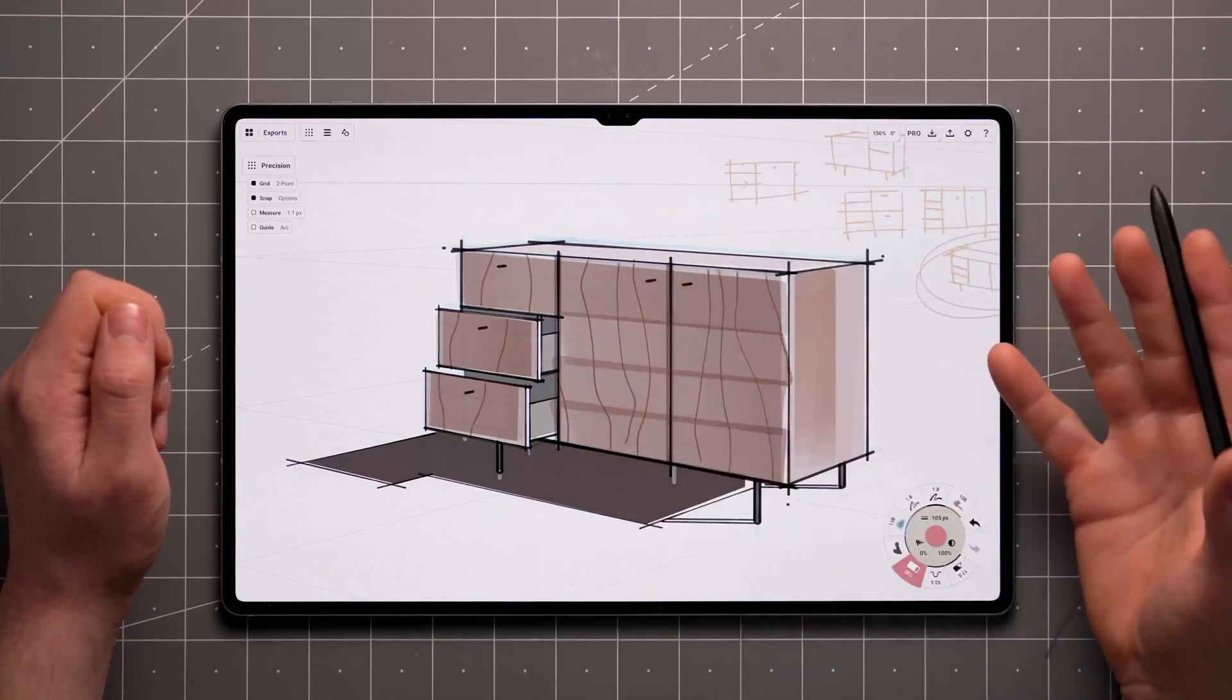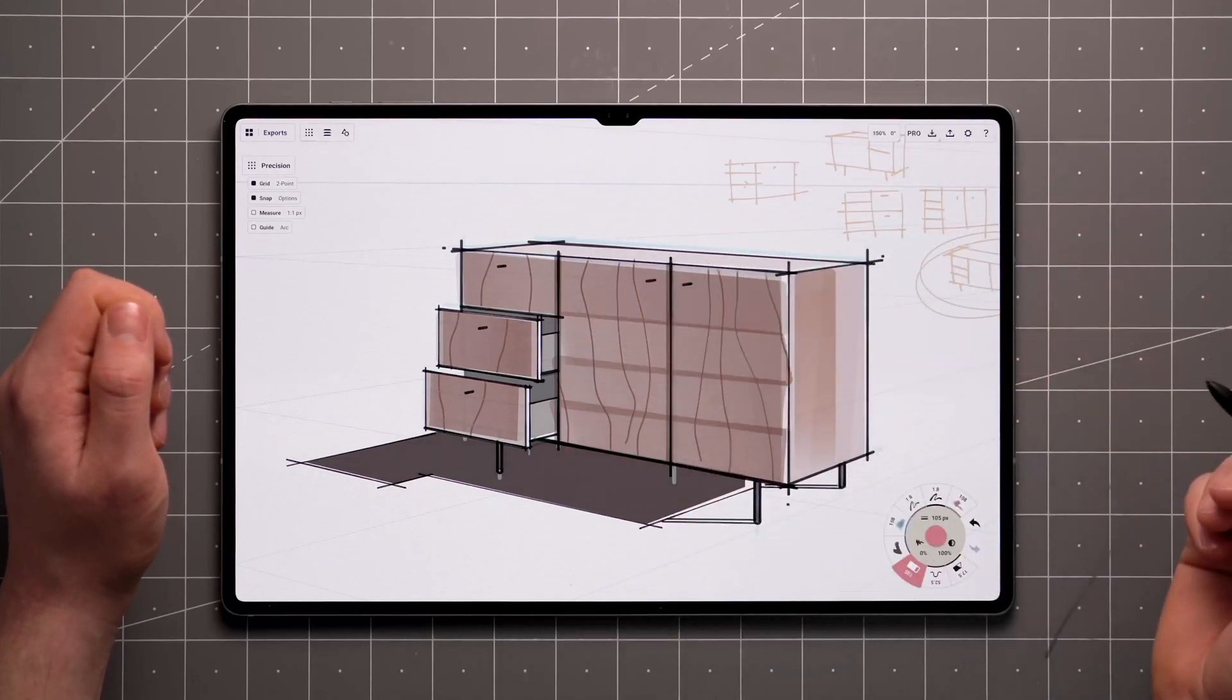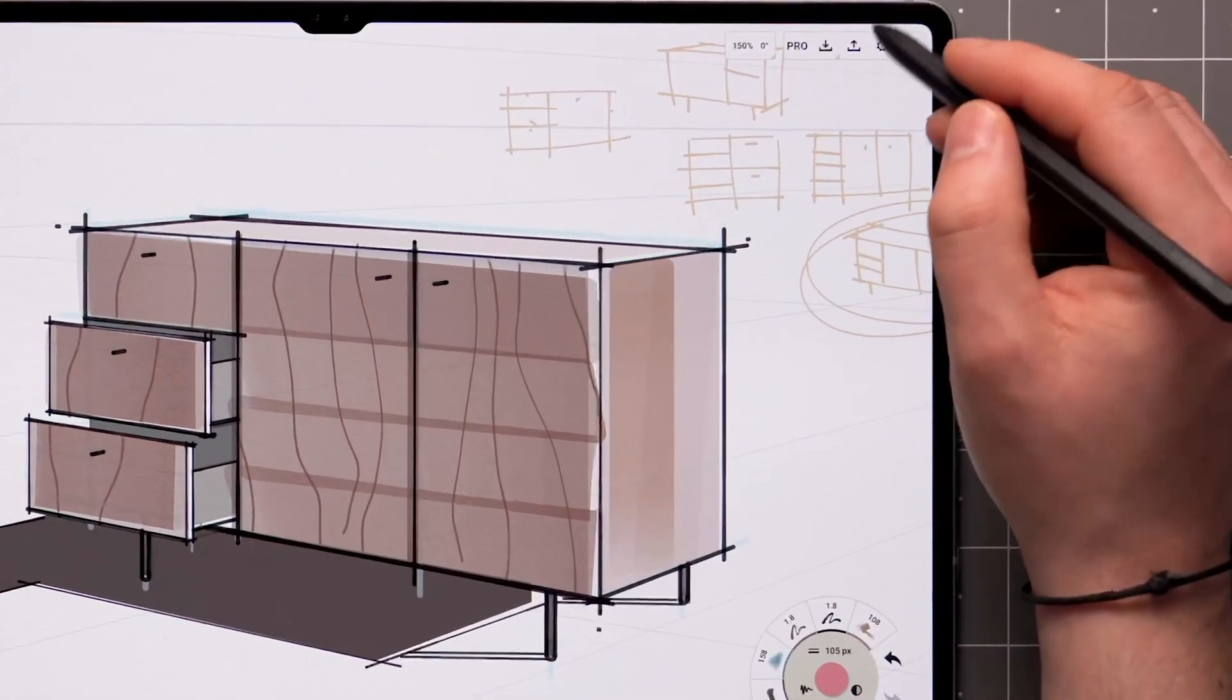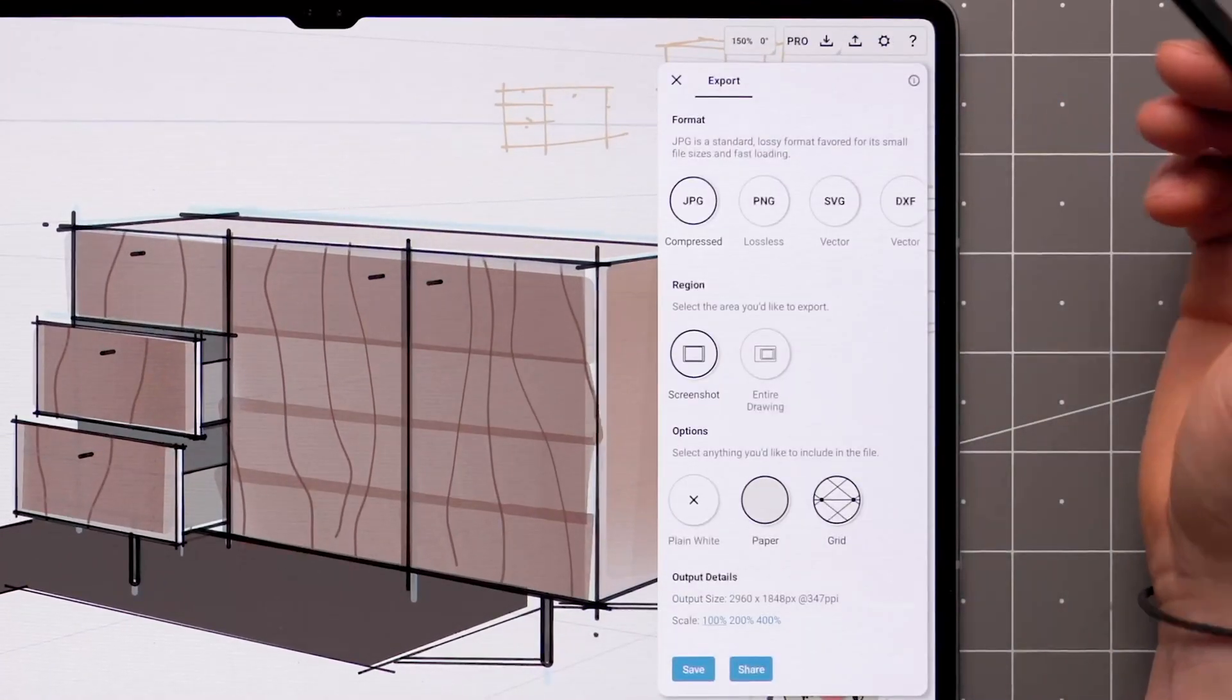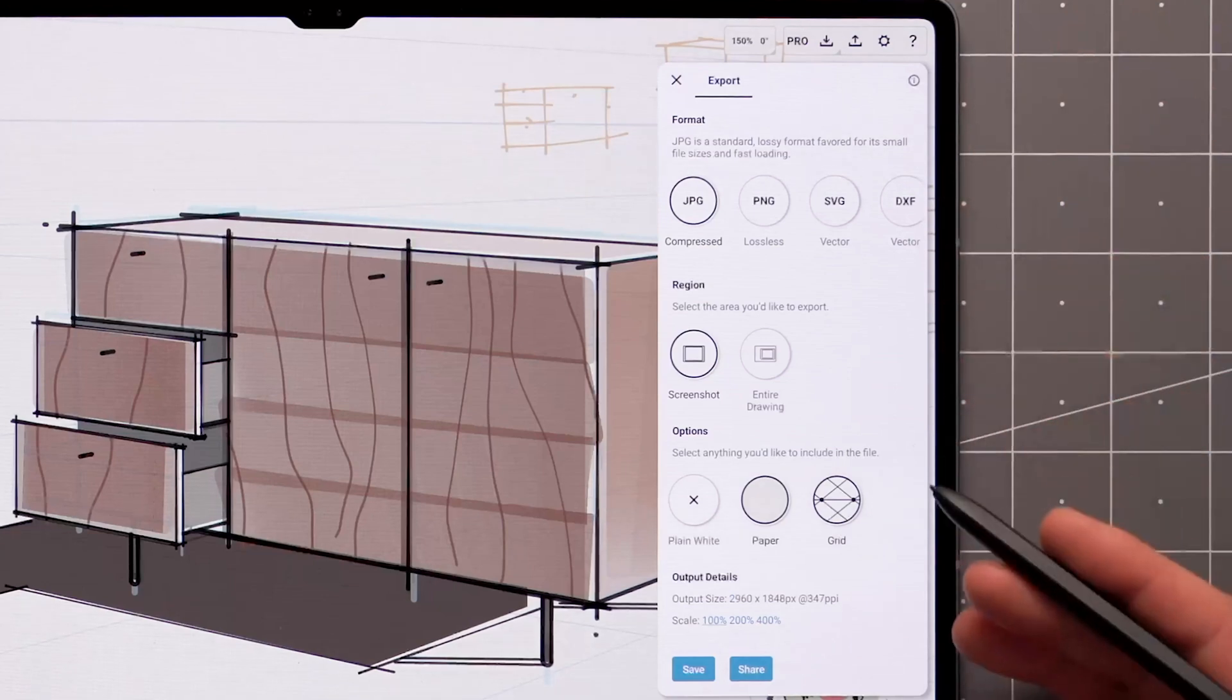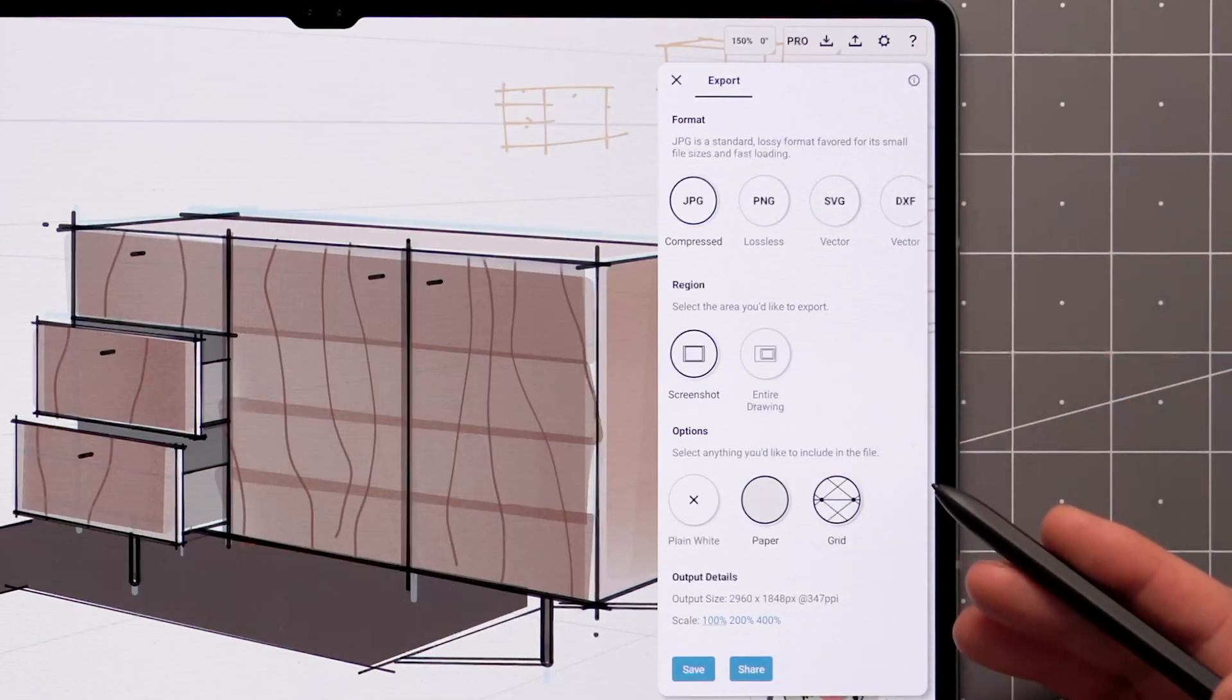Once your drawing is ready to export, tap on the export button on the top right corner and you'll be presented with a few settings to choose from.